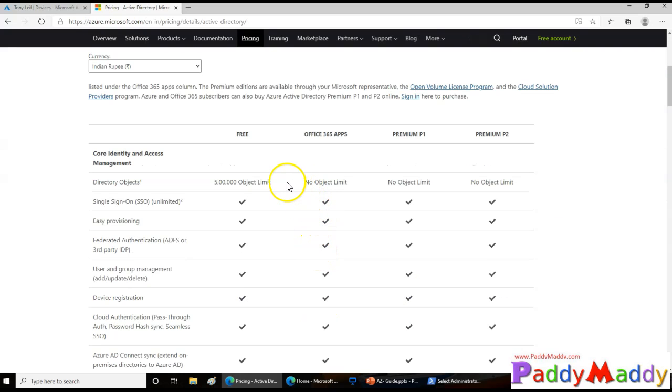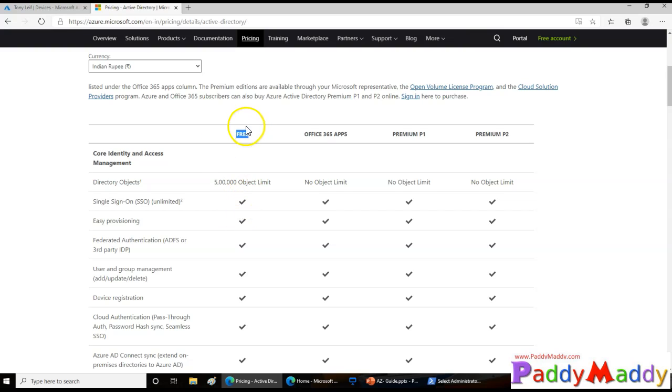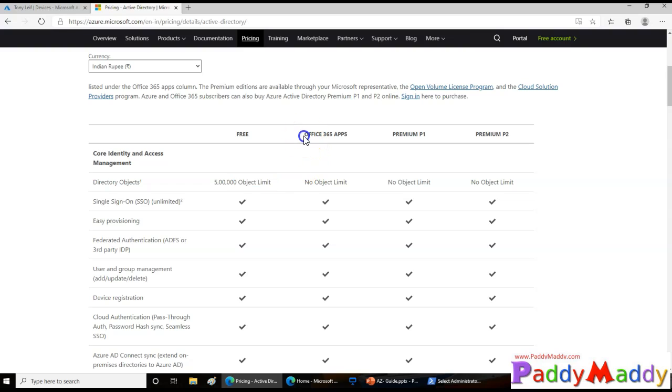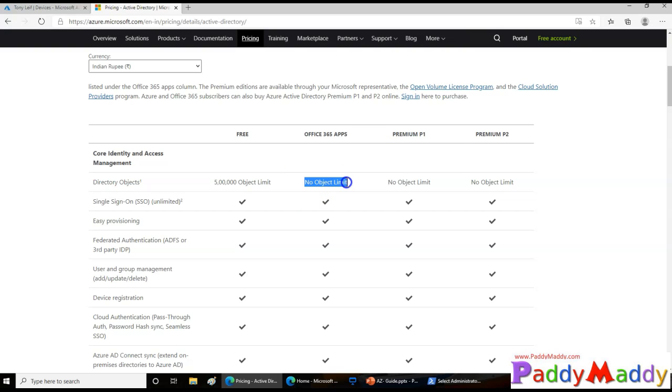When you go for Azure Active Directory and create a tenant, you are actually using a free tenant. There are a few limitations if you just have a look at these. When you create a tenant, you're getting a 500,000 objects limit. If the Azure Active Directory was coming from your Office 365, that means you own Office 365 licenses. In that situation, there are no object limits.